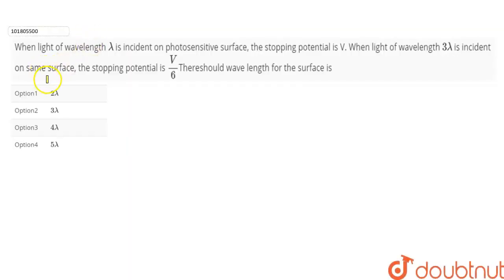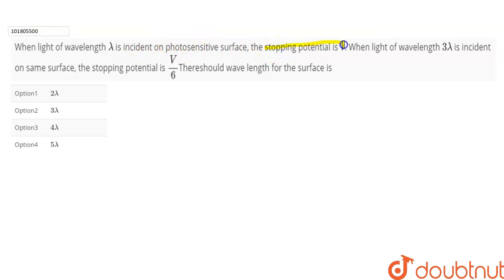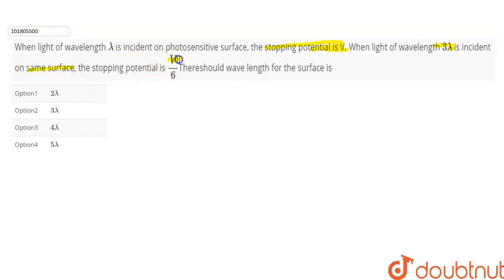The question given is: when light of wavelength lambda is incident on a photosensitive surface, the stopping potential is V. When light of wavelength 3 lambda is incident on the same surface, the stopping potential is V by 6. Find the threshold wavelength for the surface.